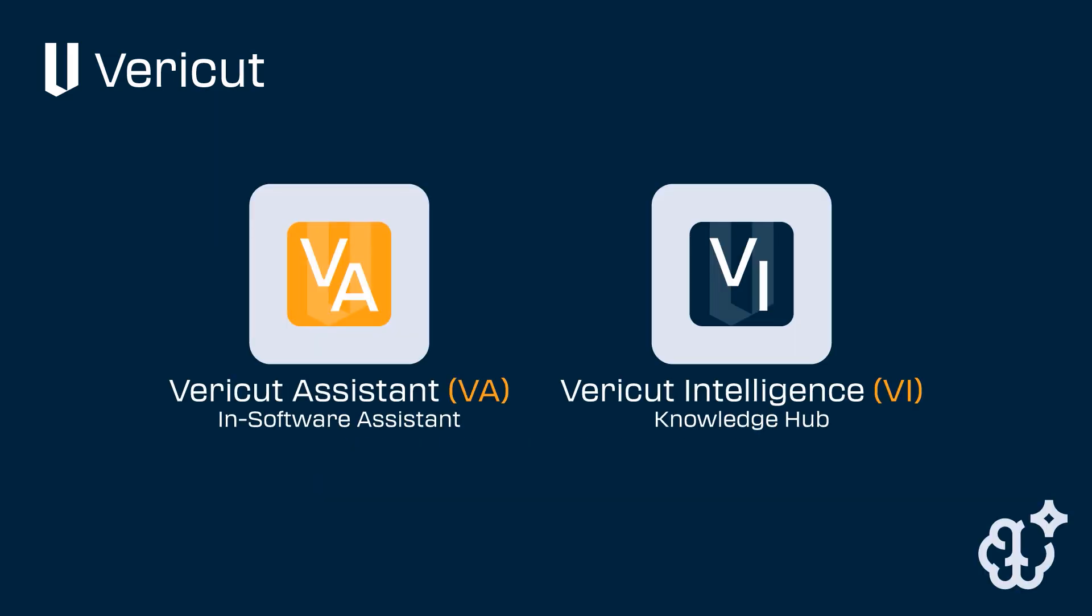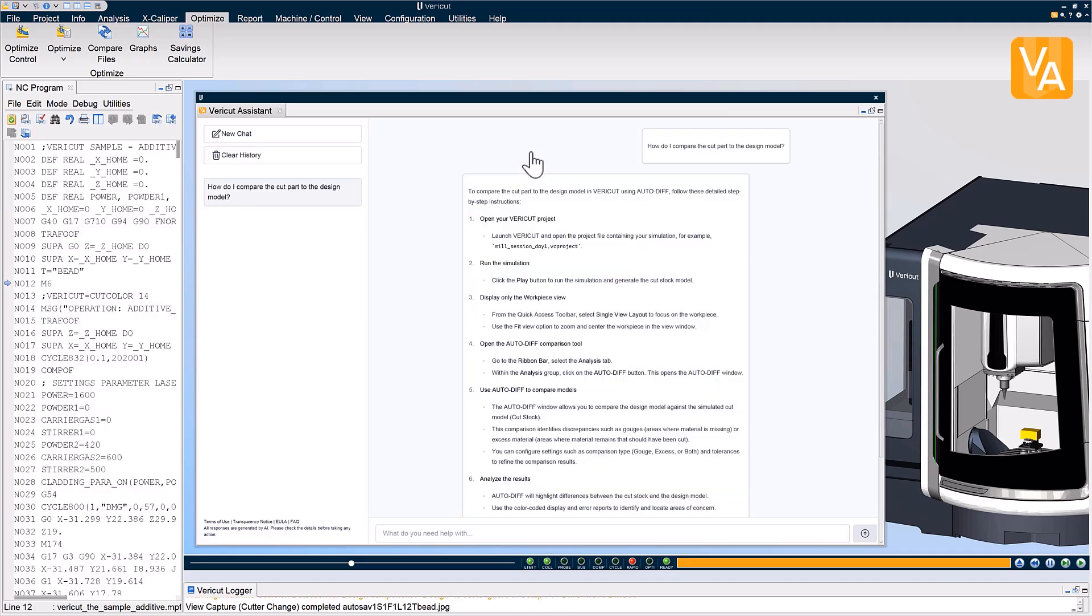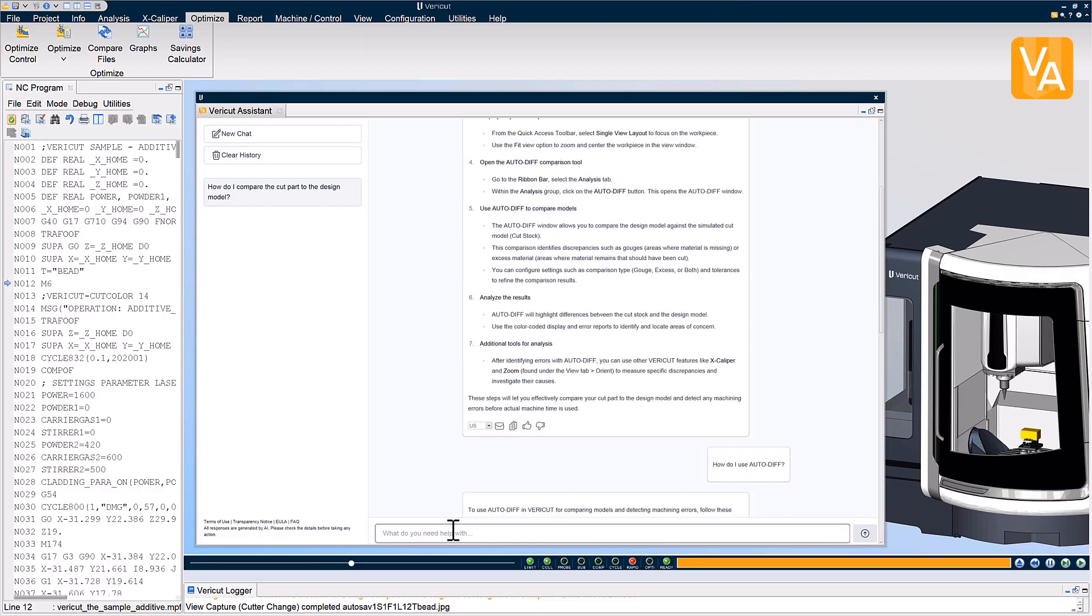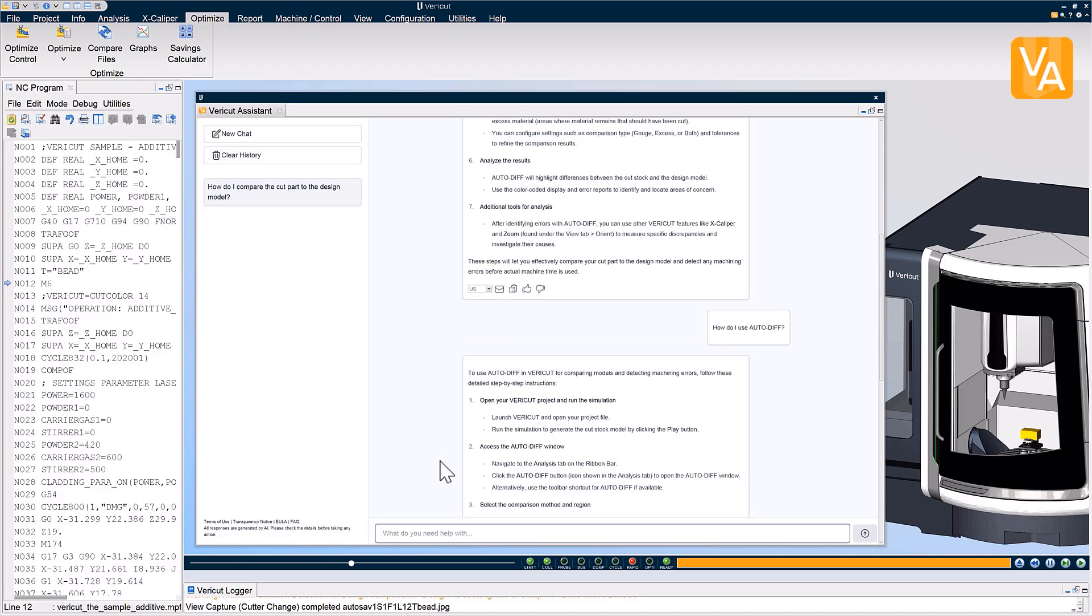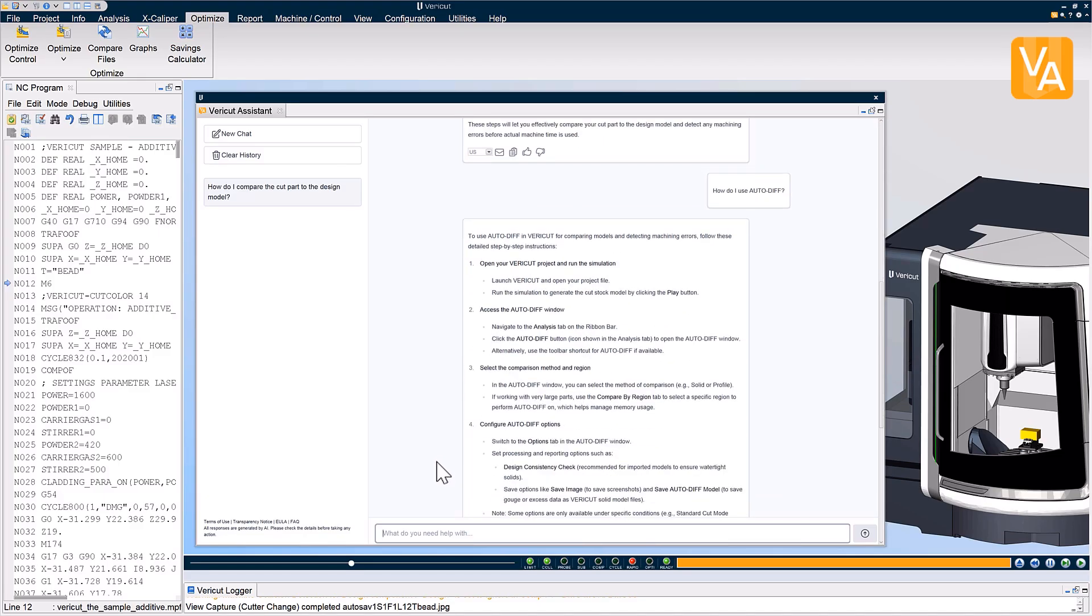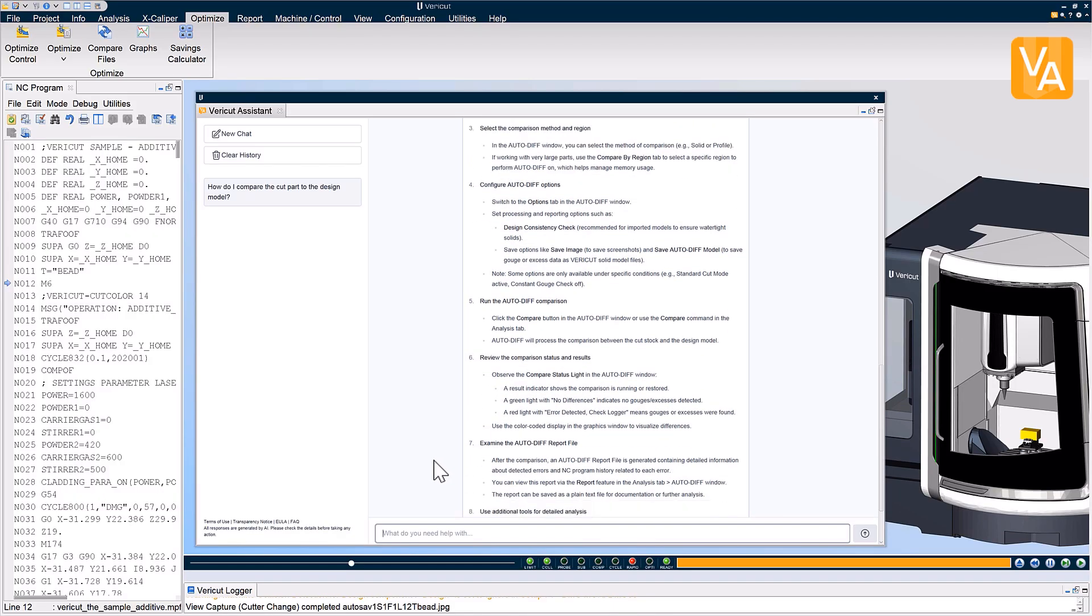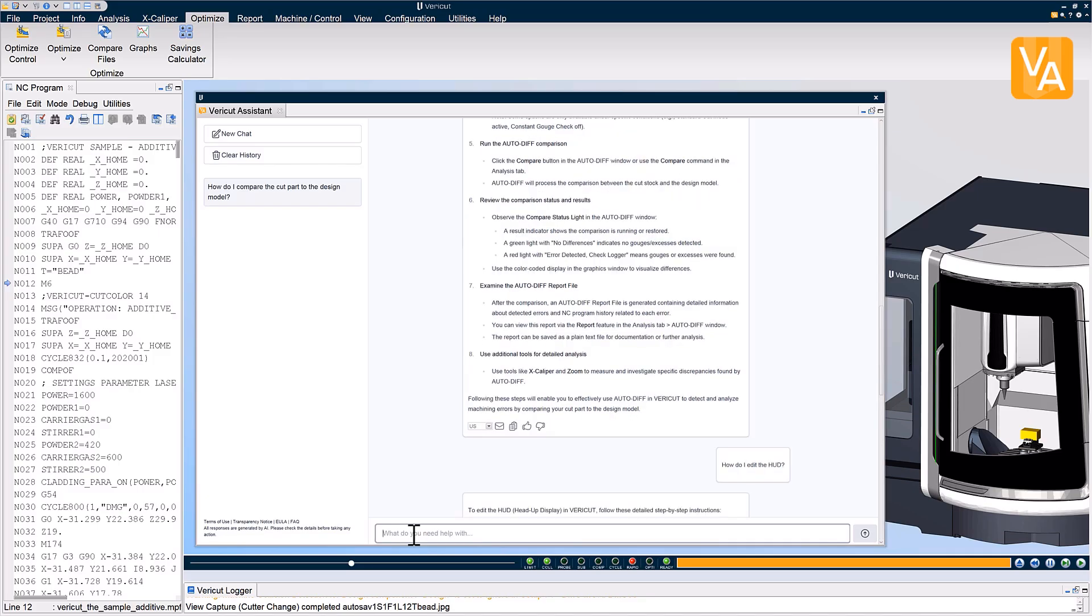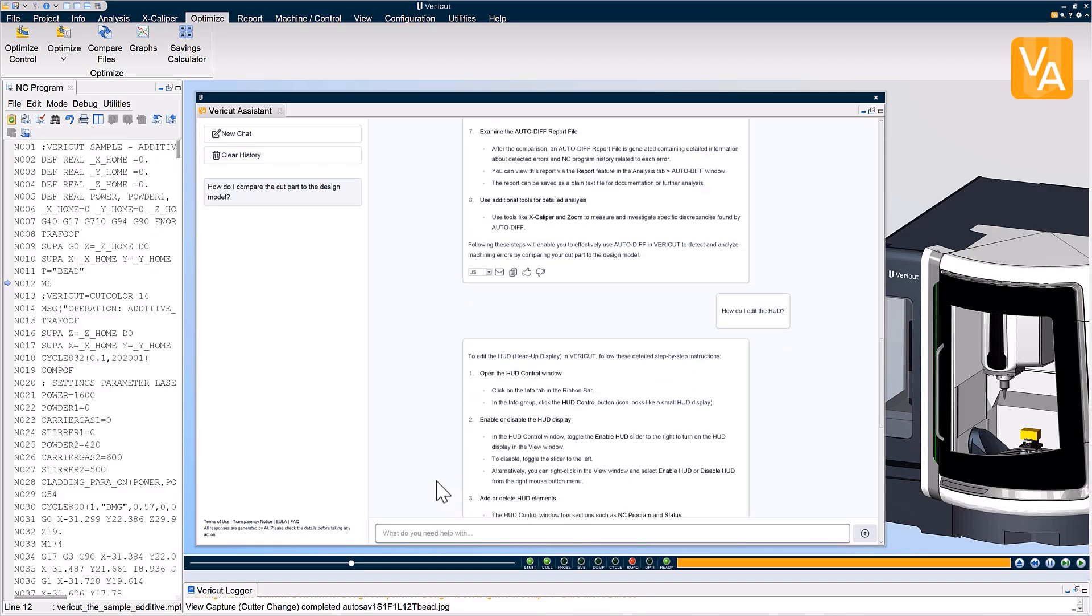VeriCut 9.6 introduces two transformative AI-driven features designed to make interaction with the software more intuitive and productive. VeriCut Assistant, or VA, is a powerful in-software assistant that helps users with practical applications and usage of VeriCut's extensive feature set. It provides step-by-step guidance on how to use various tools and settings, delivering instant answers to "how do I" questions directly within the software interface. VA acts as an in-software expert, making it easier than ever for machinists and programmers to unlock the full potential of VeriCut.